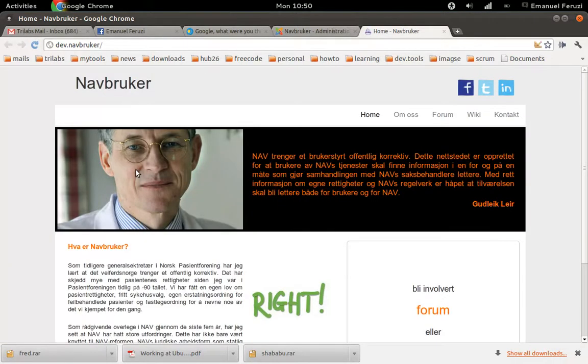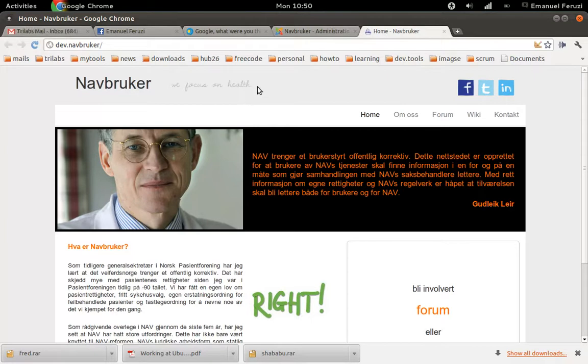Let's reload everything. There we go. So now it says we focus on health.